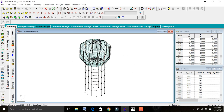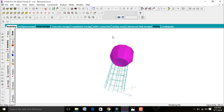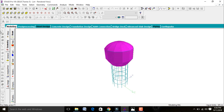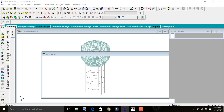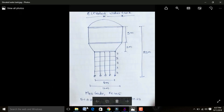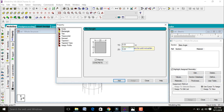Everything is done. Click on 3D Rendering View to see the model. This is the water tank consisting of 15-meter staging, 3-meter conical portion, and 5-meter tank section. Go to Modeling > General. We need to assign the column, slab, and beam dimensions. Go to Define, click Rectangular, and enter YD and ZD as 0.23×0.23.